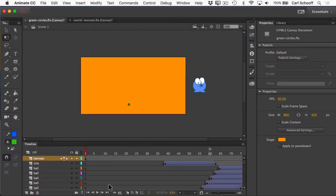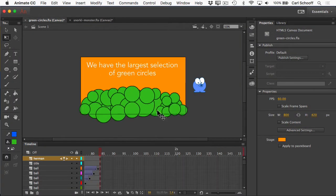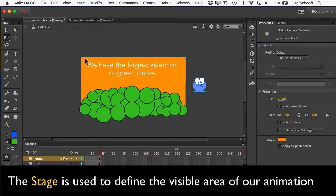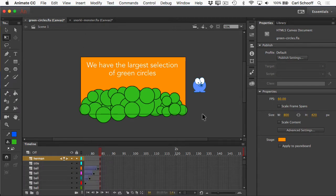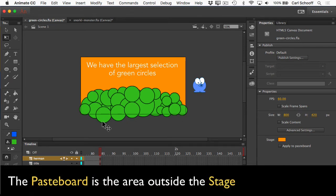Now that my workspace is set up, let me just play this animation — you'll see some green circles animating, some text, and it's pretty simple. What I want to talk about first is the stage. The stage is this rectangle that we're seeing in the middle of my screen with the black border and the orange background. The stage is used to define the visible area of our animation. Anything outside of that stage is not going to be visible in our final GIF, video, or HTML5 canvas animation. I have Herman over here, and you'll see that some of these circles are half on the stage and half off the stage in what we call the pasteboard area.